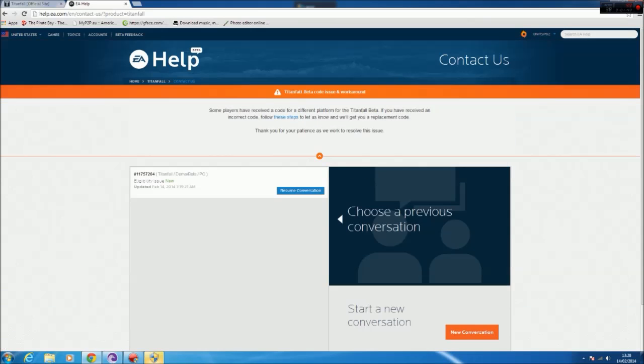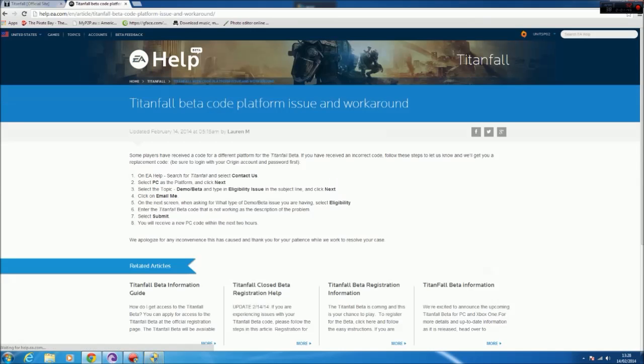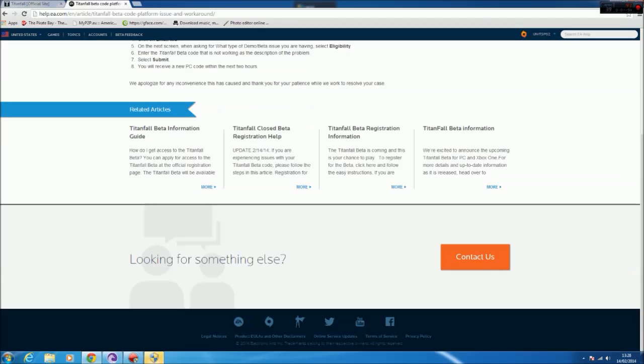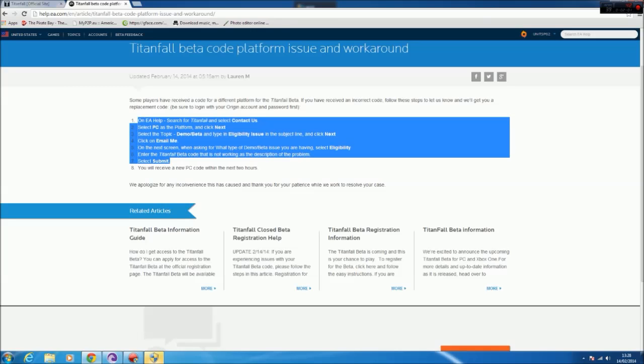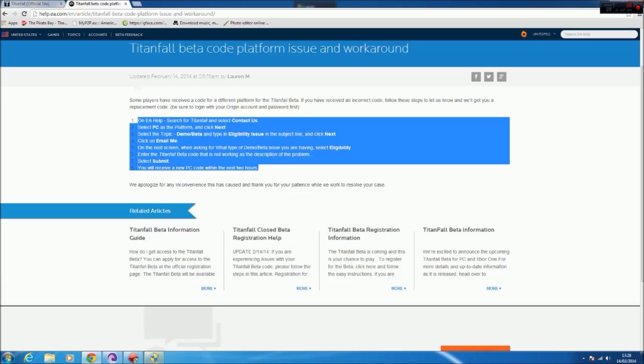Click on that top bit there, and it tells you exactly how to do it. So for example, here it says help select PC as the platform, click next, select the topic demo. So I've obviously done this already, so I'm going to go through it again, but I just want to give you a quick video to show you how to access it. And it's pretty self-explanatory from there, and then from that they'll send you your revised code for the PC so we can get killing on Titanfall.